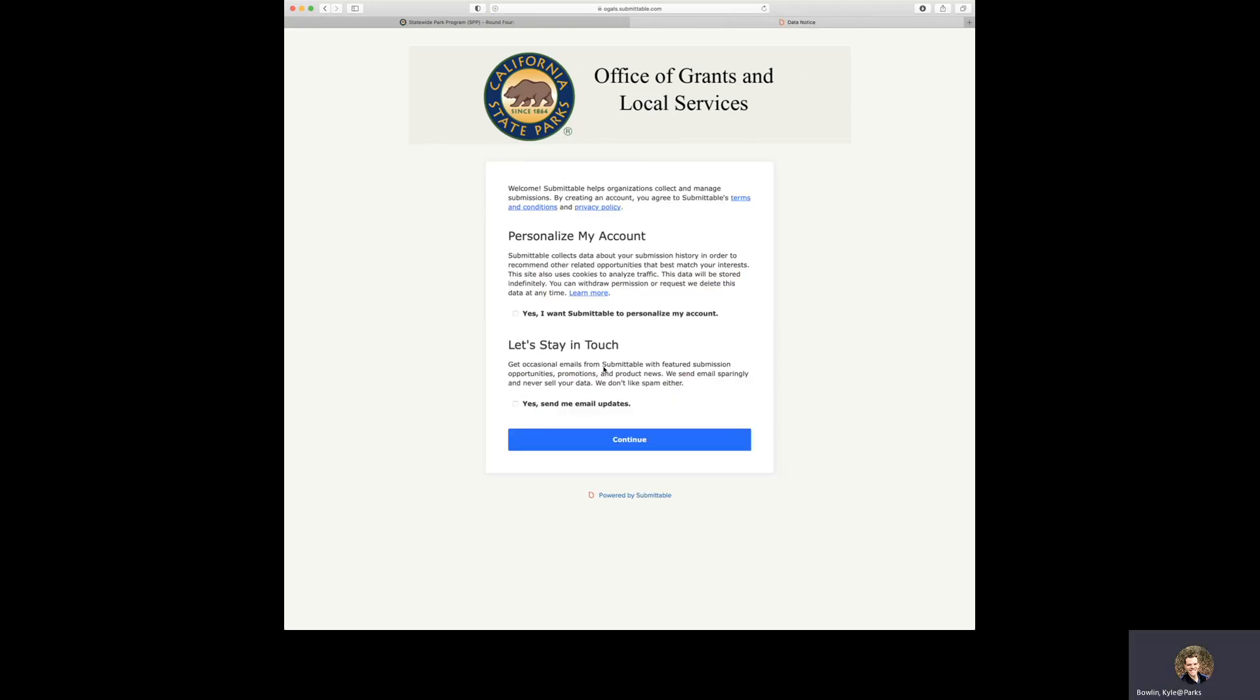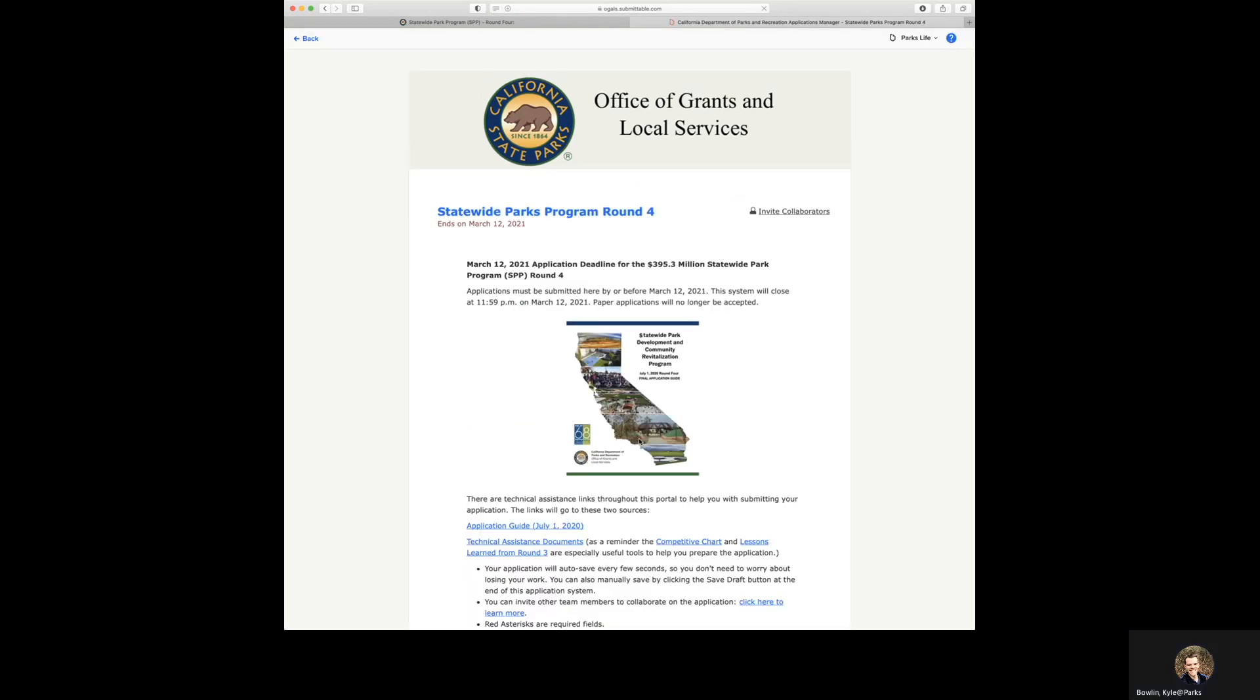There are two options to personalize your account and stay in touch with Submittable products. We recommend not selecting either of the boxes and clicking the continue button. Congratulations, you have now created your account and now are able to start working on your Round 4 application.